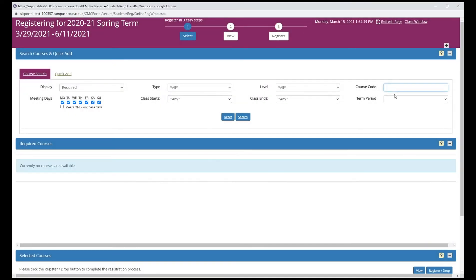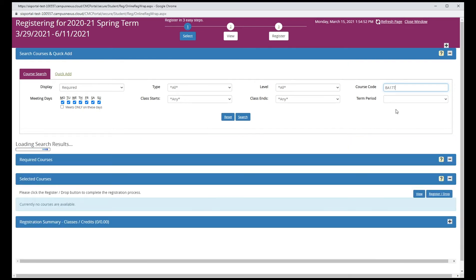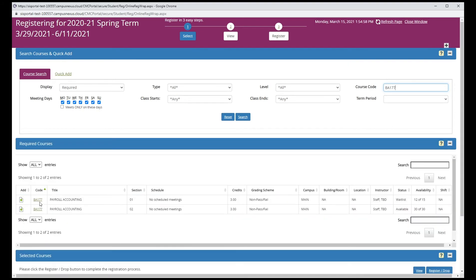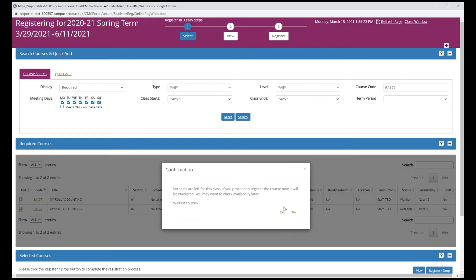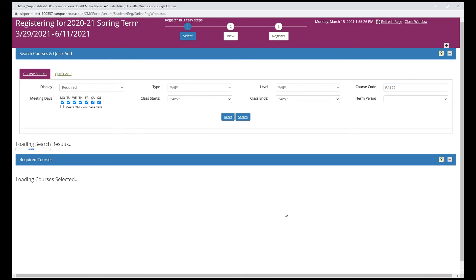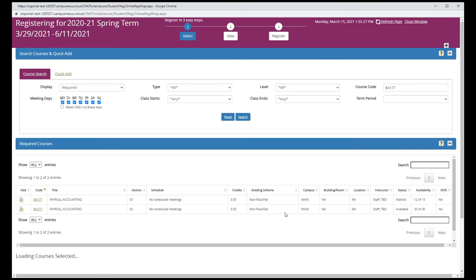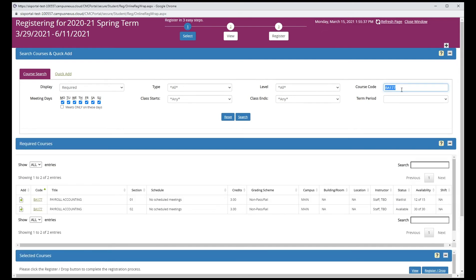Let's try BA 177. Now this class has a wait list. Select yes to be added to the wait list for the course.